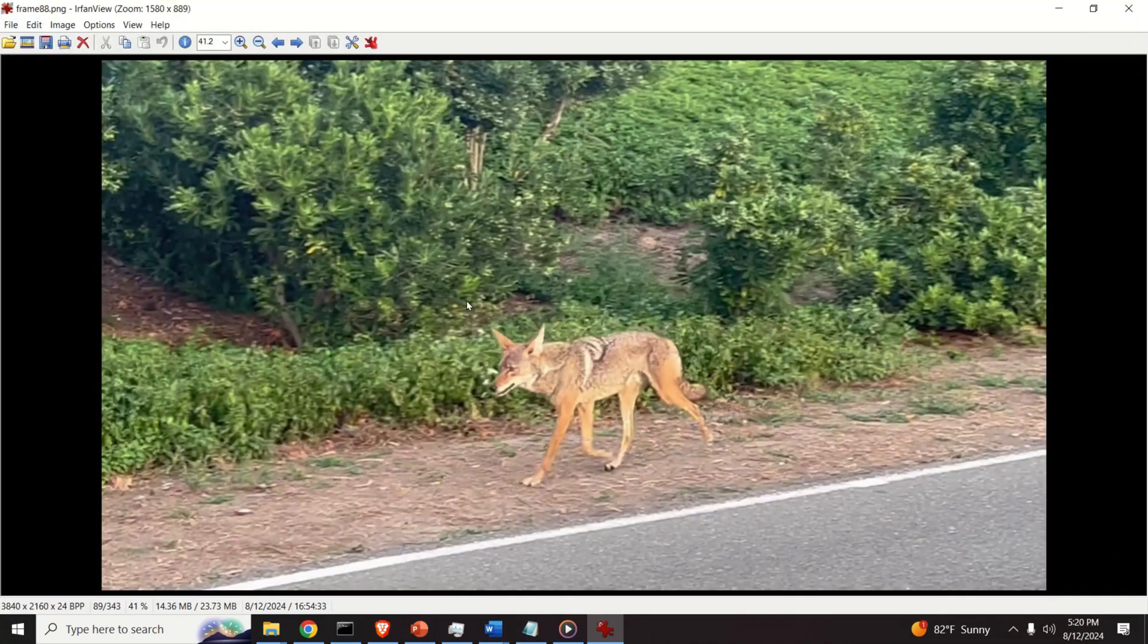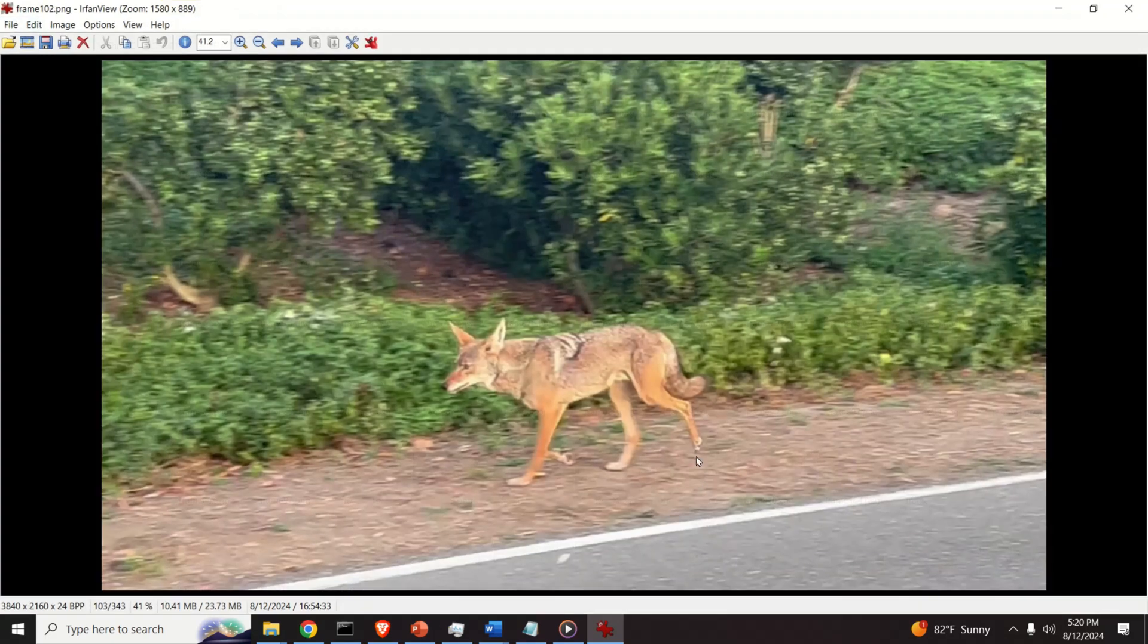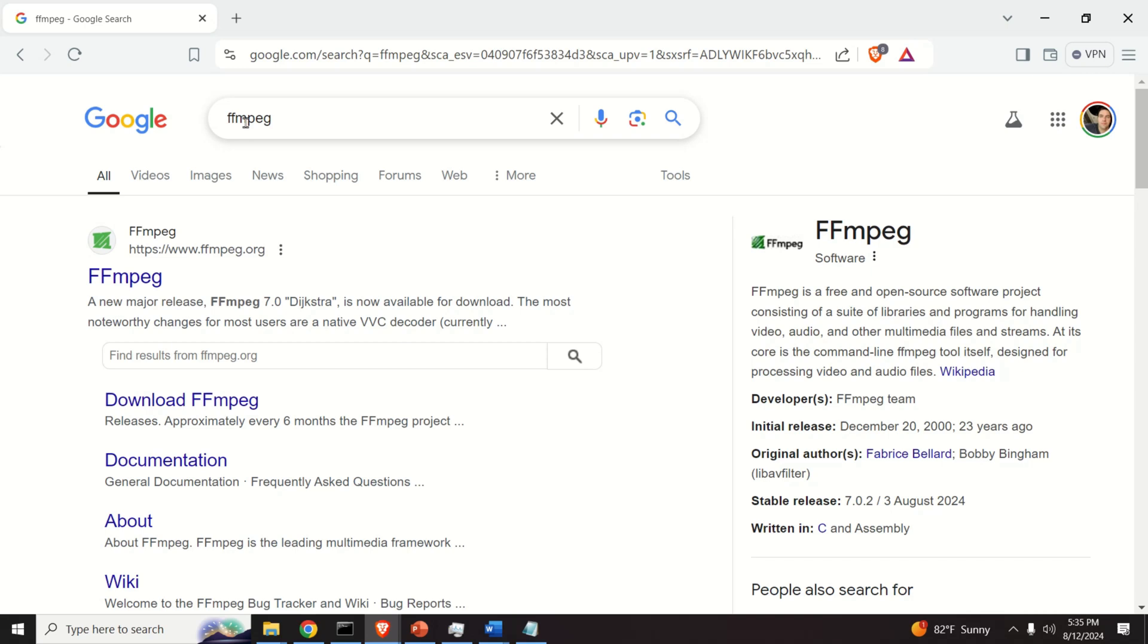For example, this is the frame number 88. This is the frame 102, etc. To extract frames from the video, we need to use FFmpeg.